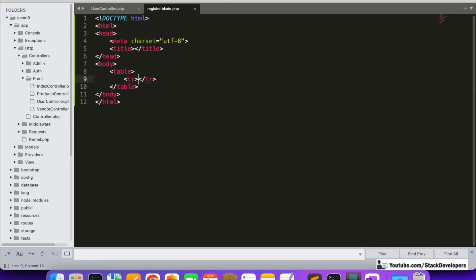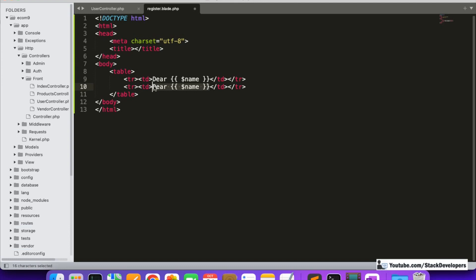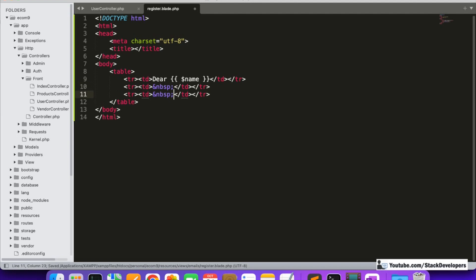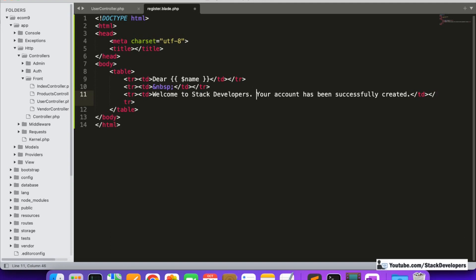Inside tr we add td elements. In one td we write 'Dear' followed by the $name variable we are passing. We can add some spacing and write a simple email — you can get a proper email design from your designer as well. We can write: 'Welcome to Stack Developers — your account has been successfully created with the below information.'